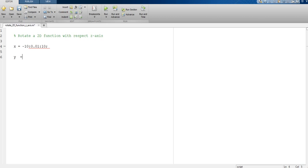Second, we need a function. We can rotate, for example, the cosine function — cosine of the independent variable, which in this case is x.